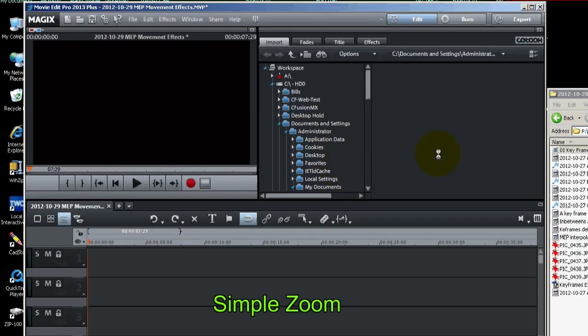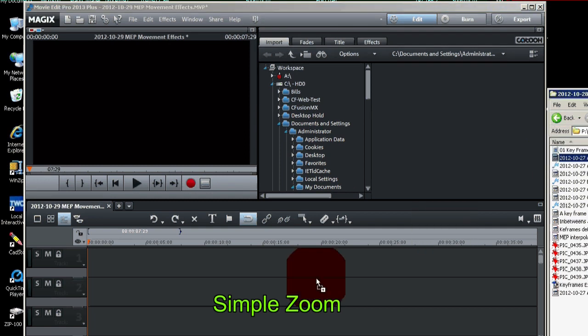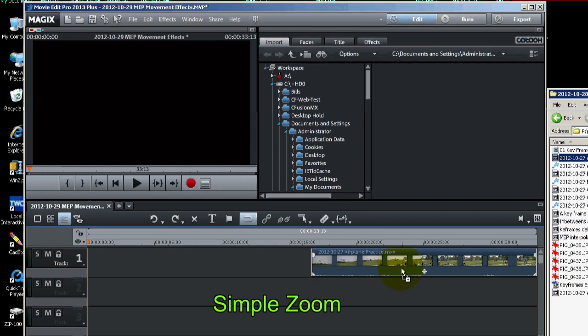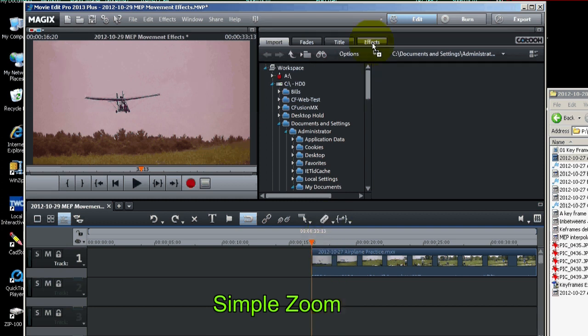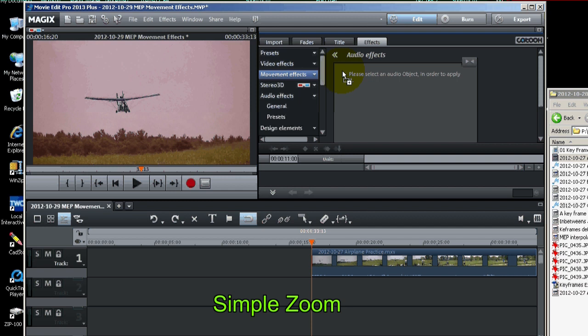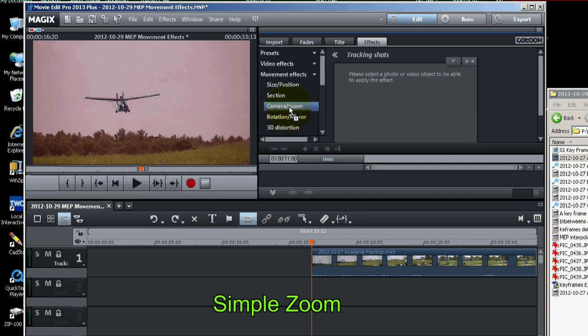To begin, let's just bring a video clip onto the timeline. And we'll set the marker right in front of it there. Now let's go to effects, movement effects. And we're going to look at camera zoom first and do a simple zoom and talk about keyframes.